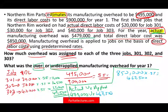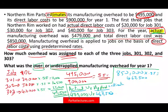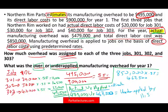Applied is another word for estimated based on the rate. So I actually spent $479,000 but applied only $467,500. That means I underestimated — the technical term is under-applied — by $11,500.